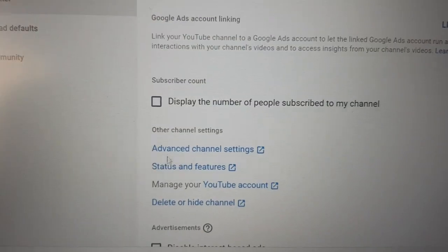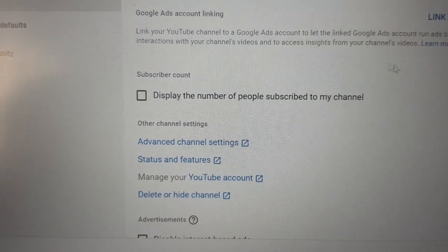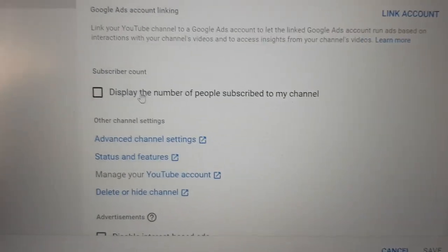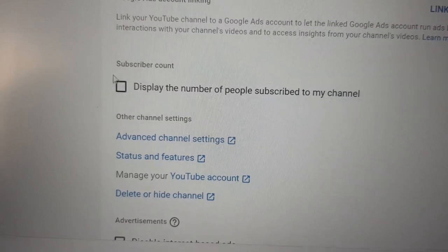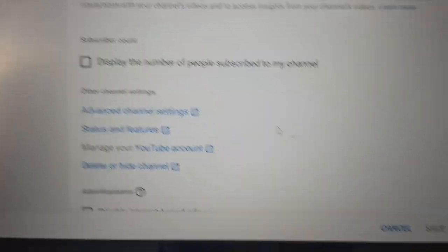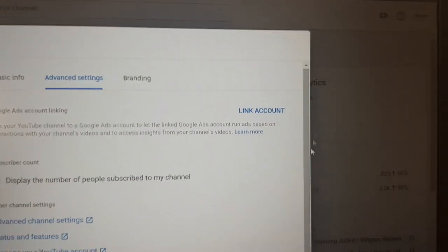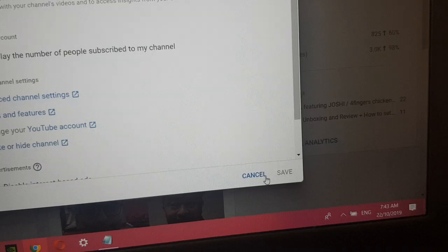Press Save. So if you decide not to show the number of subscribers in your channel, all you have to do is untick it, make sure it's empty, and press Save.